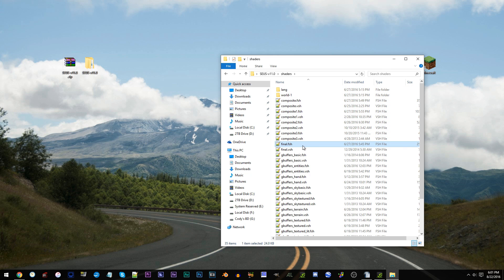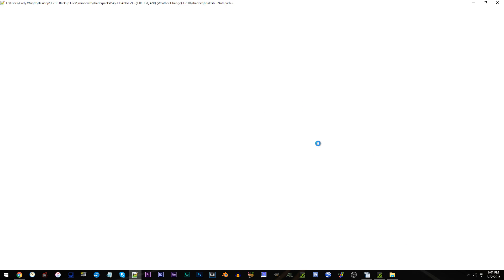Using Notepad++, open it up. Control G, add in line 581, and press go.